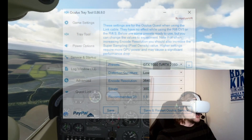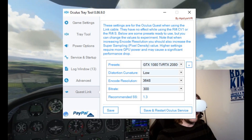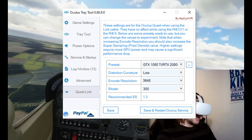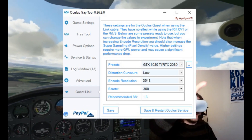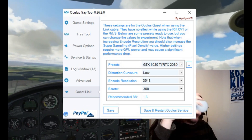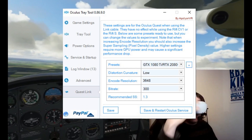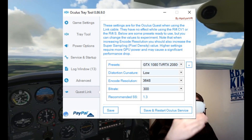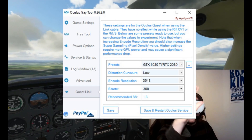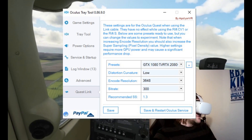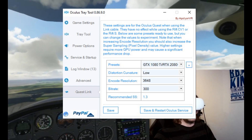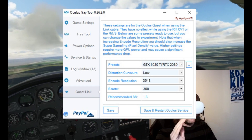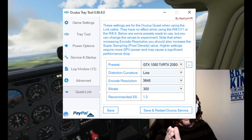Make sure your bit rate is at 300 — this is a big deal because I didn't have that set and I was getting artifacts and compression. That's why I said it felt like watching a 480p video. Now it looks really nice.